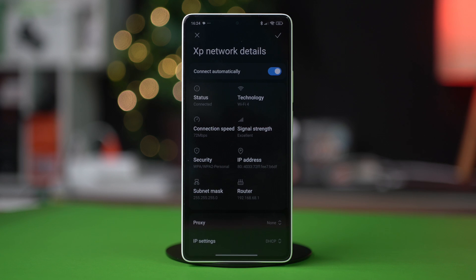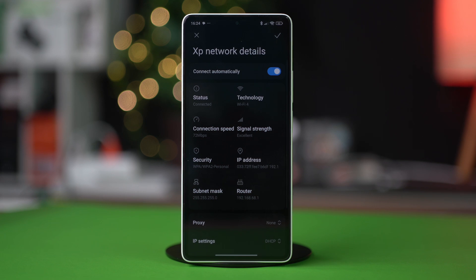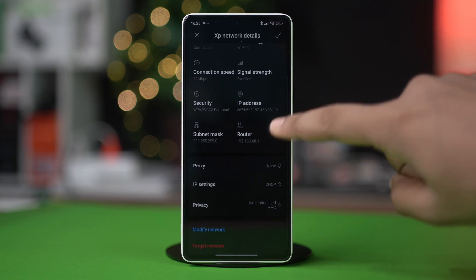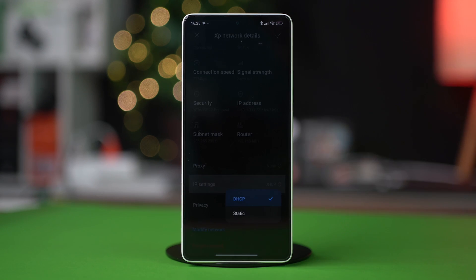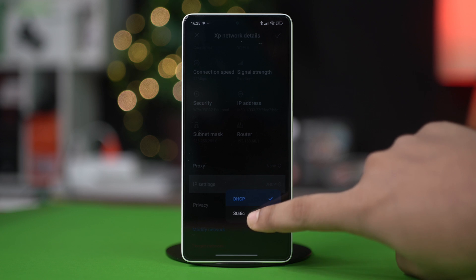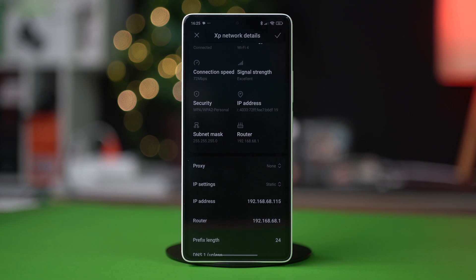Scroll down and tap on IP Settings, select Static, then scroll down.